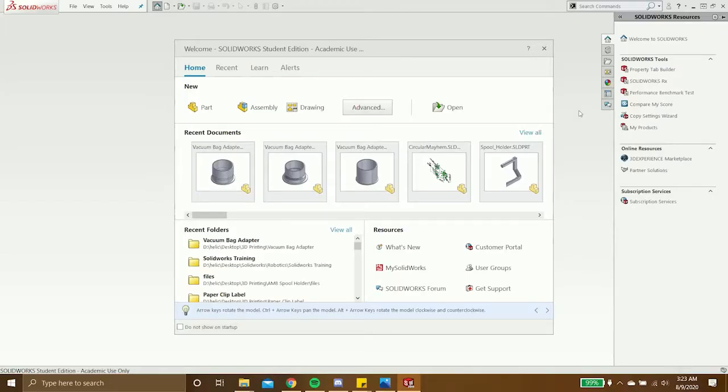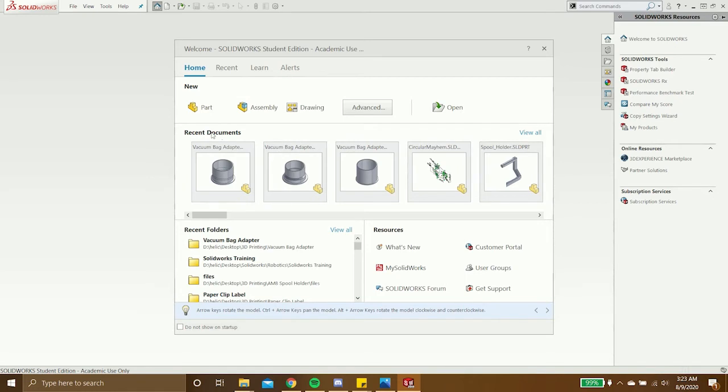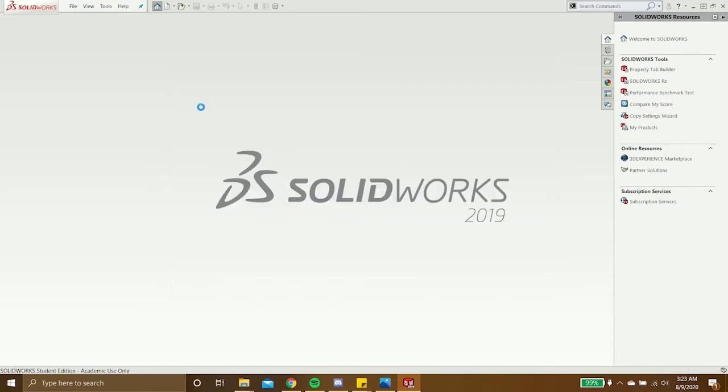After you've installed and opened up SOLIDWORKS, this is the screen that you'll probably see. At the top, it gives you the option to create a new part or assembly file. In the middle, it gives you the option to open up recent documents. But for now, we'll just create a new part file.